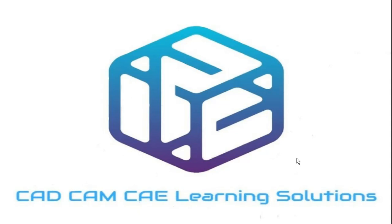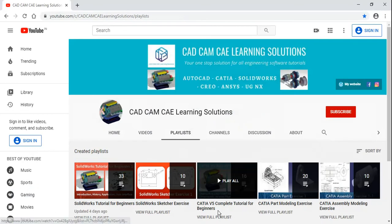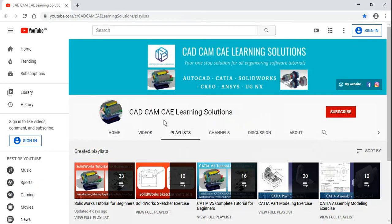Hello, welcome to our CAD CAM Scale Learning Solutions YouTube channel. Before starting, if you haven't subscribed to this channel, please go to YouTube and search CAD CAM Scale Learning Solutions and press the subscribe button.